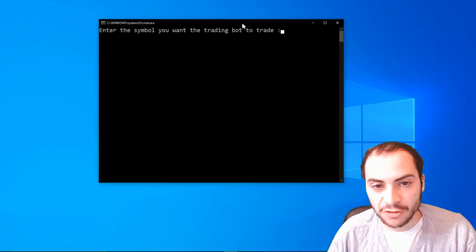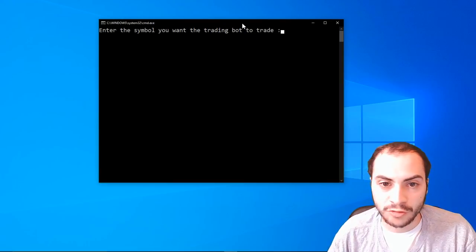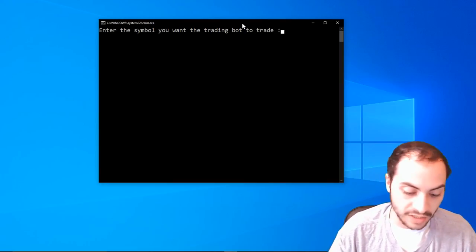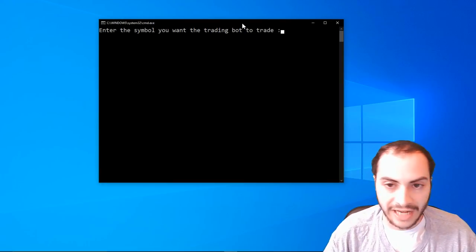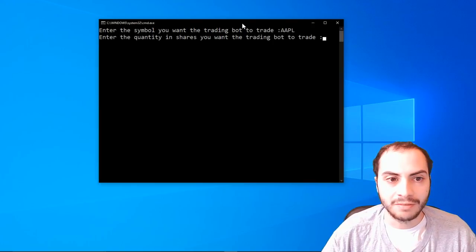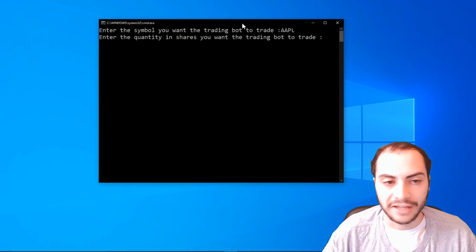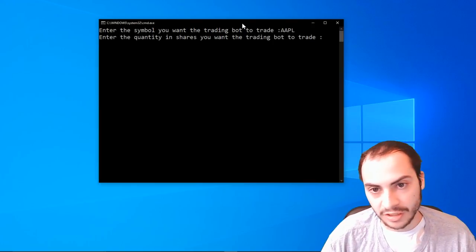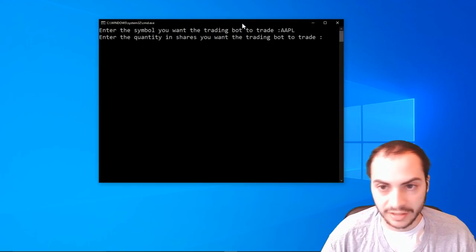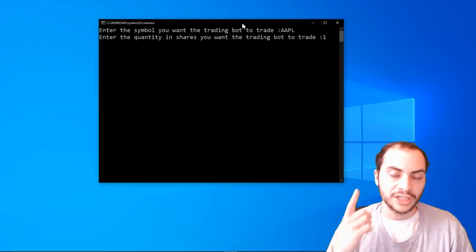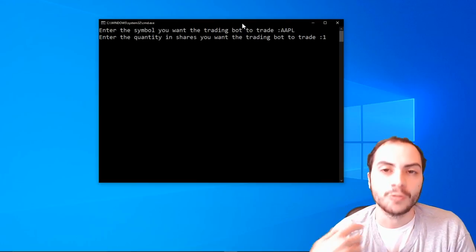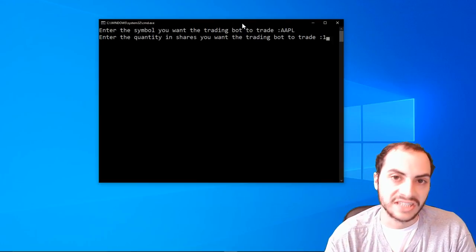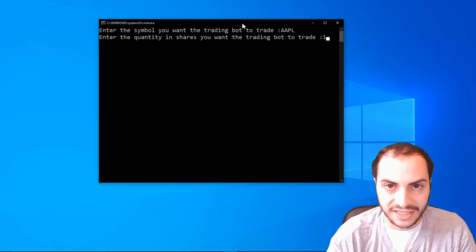After that, it's going to say enter the symbol you want the trading bot to trade. So you could say you wanted to trade Apple, you type in AAPL. And then it'll say enter the quantity and shares you want the bot to trade. So you could just type in one. So trade one share of Apple when the RSI hits 30 and then sell it when the RSI hits 70.